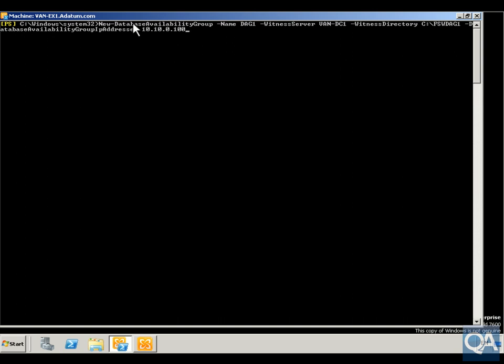We're going to create our new database availability group called DAG1. The witness server is going to be VANDC1 for the deciding vote, witness directory for the share will be FSW DAG1, and I'm going to set up the IP address for the database availability group of 10.10.0.100.